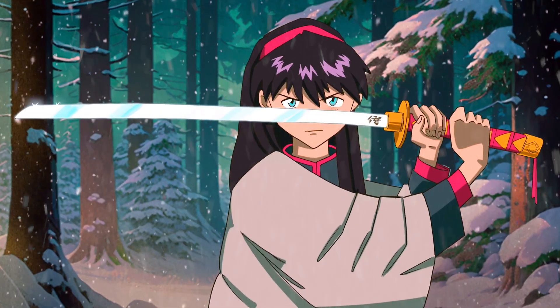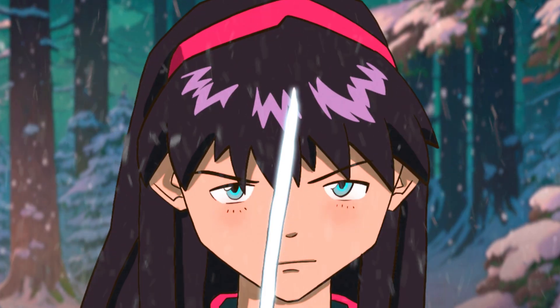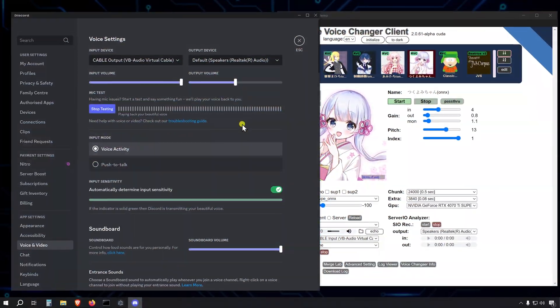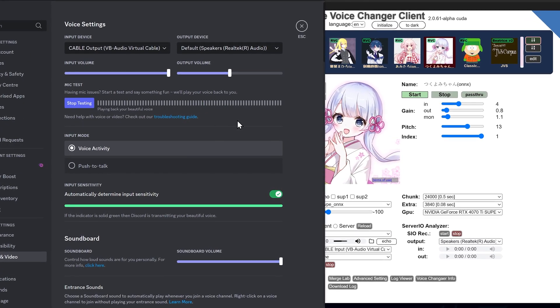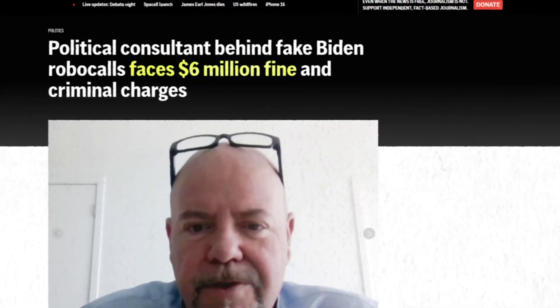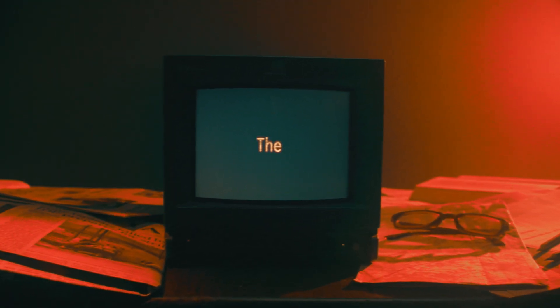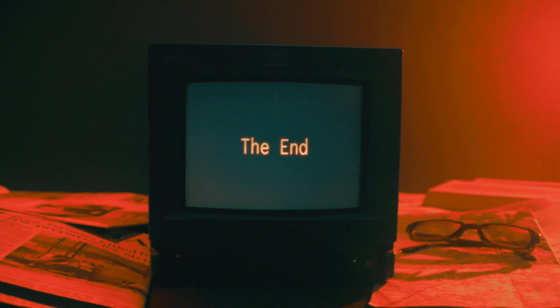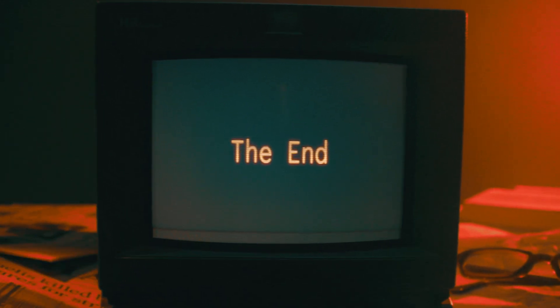That's it! Now you know how to sound like an anime girl, where to search for additional model files, and how to tweak the voice changer for the best-sounding results. Play around with settings and models, and have fun trolling your friends in Discord — but play safe and don't go too far with impersonating other people's voices. If you run into issues or have any questions, feel free to drop them in the comments below. Don't forget to like and subscribe for more tech tutorials like this one.